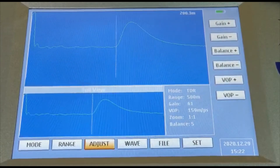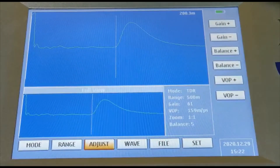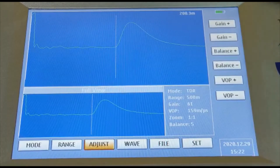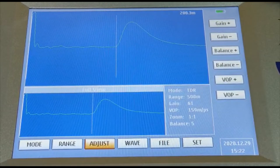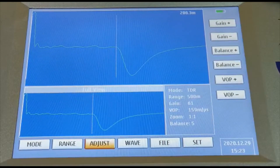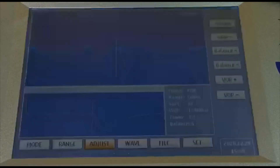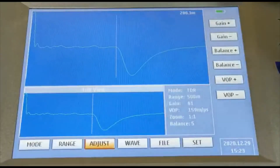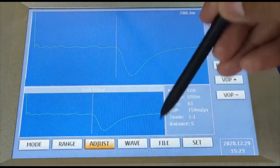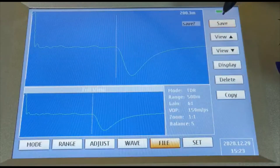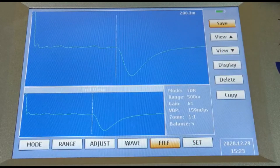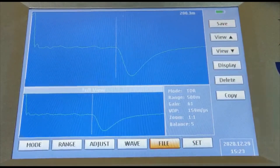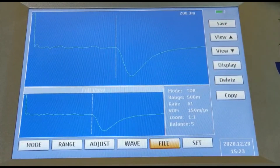Now I create a short circuit fault at the end of the line and we will see how the graph reflects it. I have made a short circuit there and I press test — you can see that the curve has changed, showing it as a short circuit fault at the end of the line. We go to file and save it, recording the waveform.